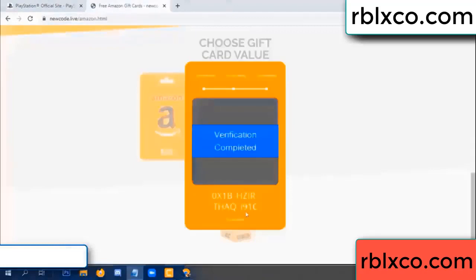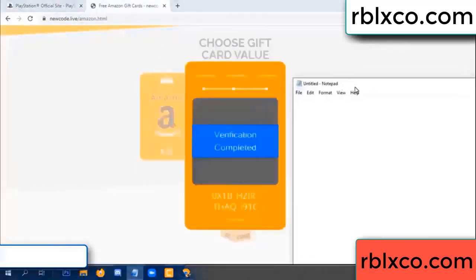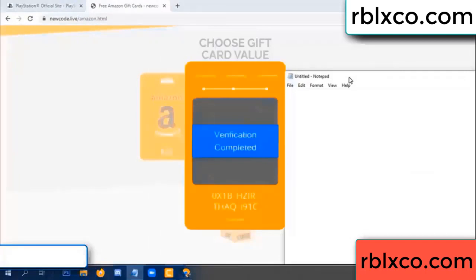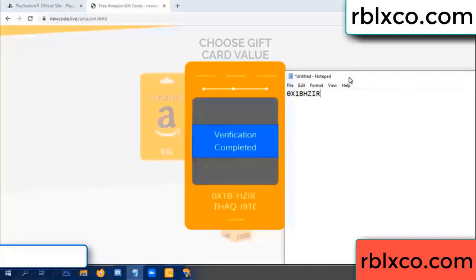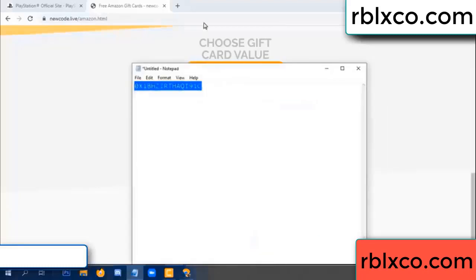This very verification code completed. Very very good, noted. Very verification code — this very verification for: one B, each jet, higher, the S, AQ, I name, one C. This very verification code, this very verification code.